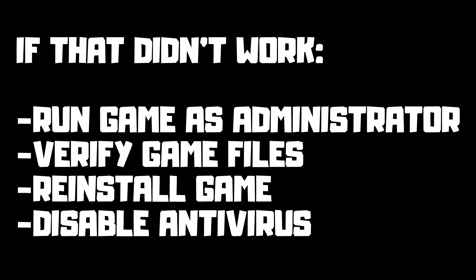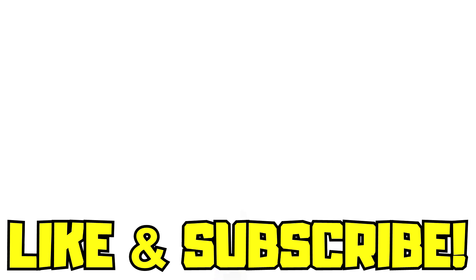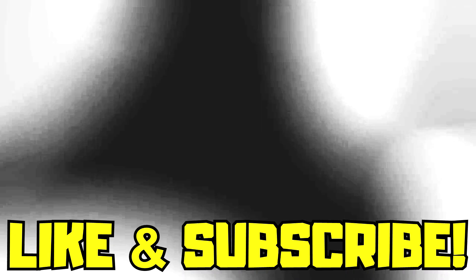If that didn't work, run game as administrator, verify game files, reinstall game, disable antivirus. Problem solved. Like and subscribe.